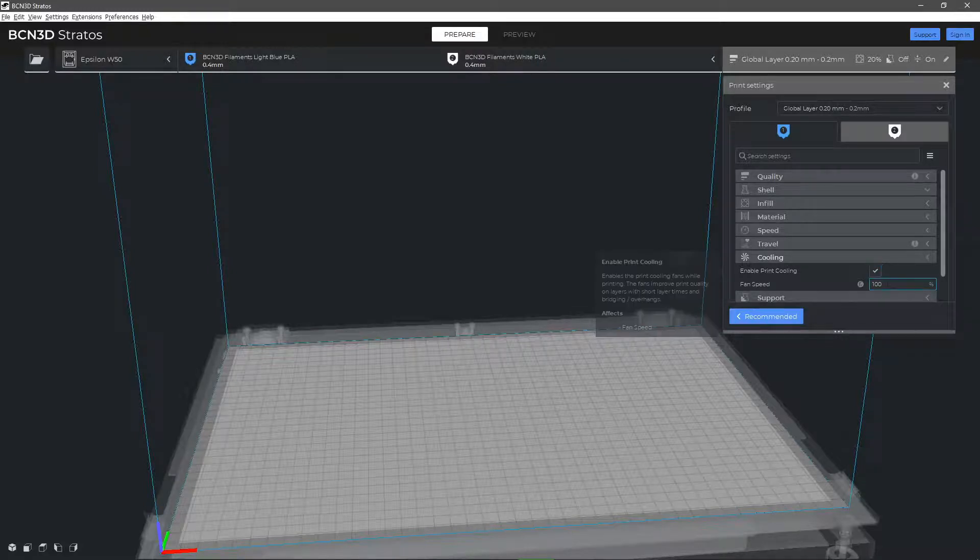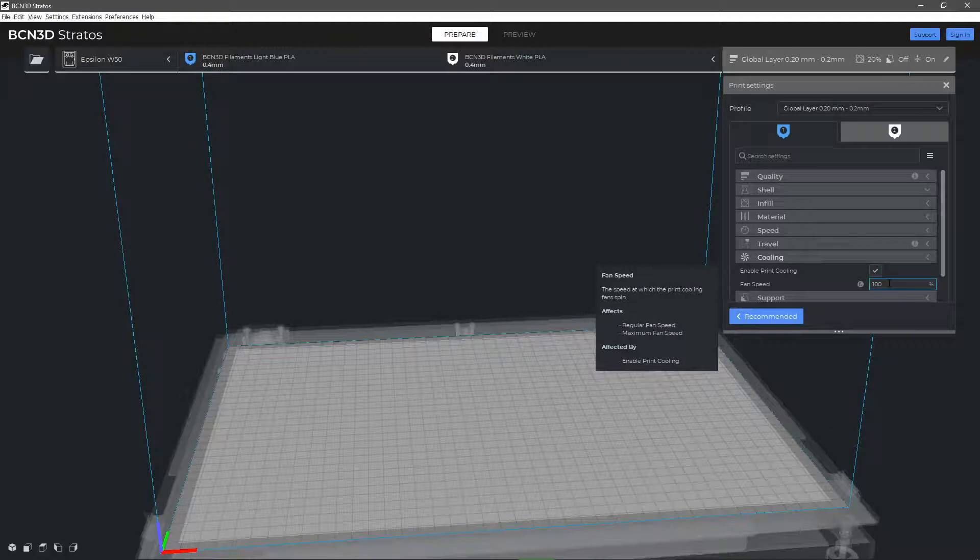The fan speed parameter allows you to modify the speed at which the layer fan rotates, with 100% being the maximum speed.